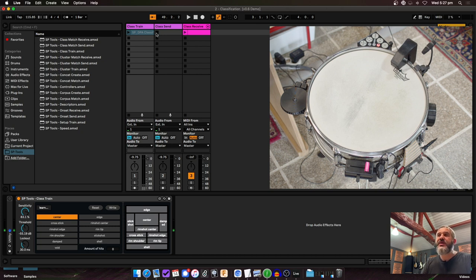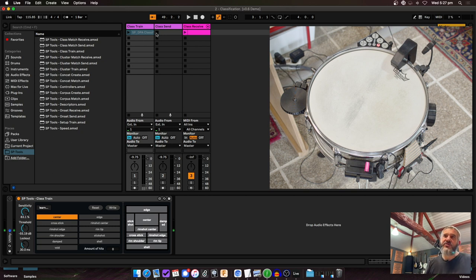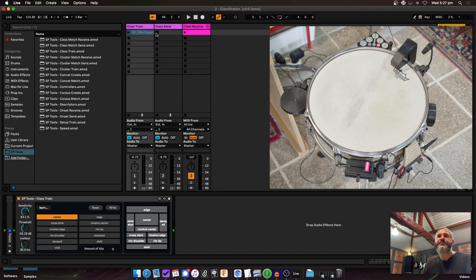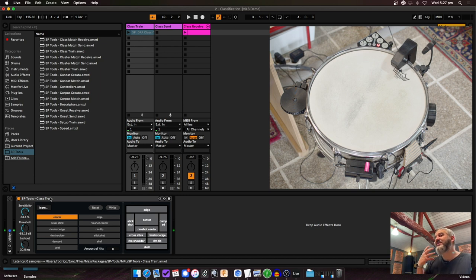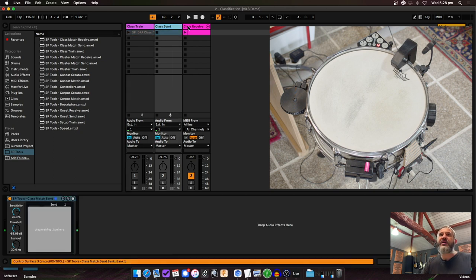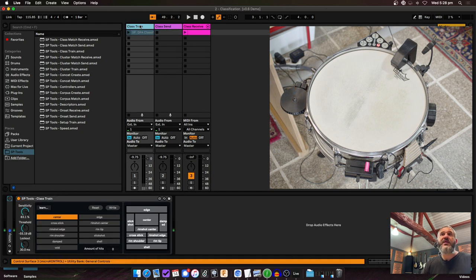Here's another project for classification. As explained in the intro, classification is basically the core thing the Sensory Percussion software does — you have a class for the center of the drum, a class for the edge, and so on, and you give it training examples. There's a Class Train object. You only need to train once — you set up a training that works for you, save that file, then load it into Class Send and Class Receive.